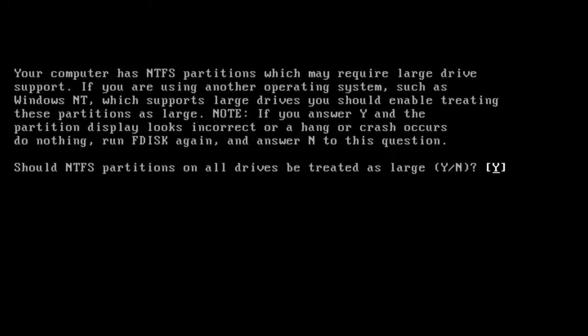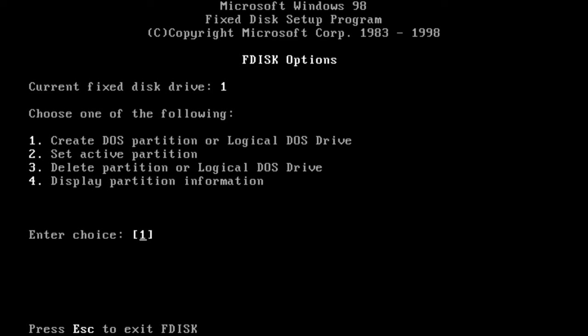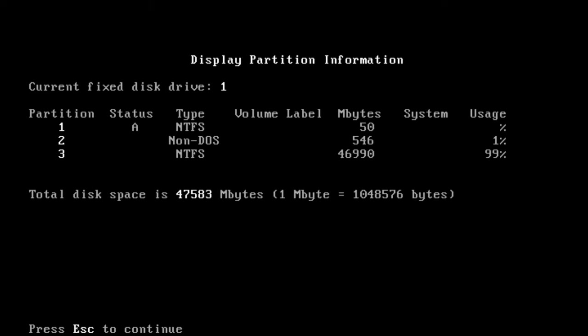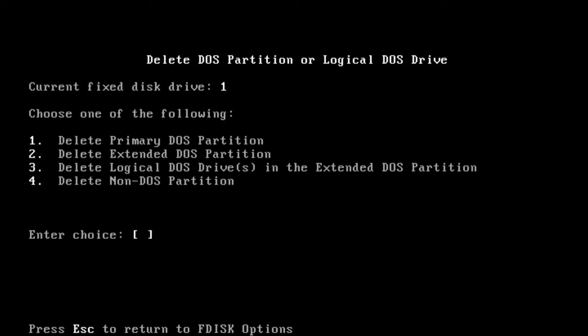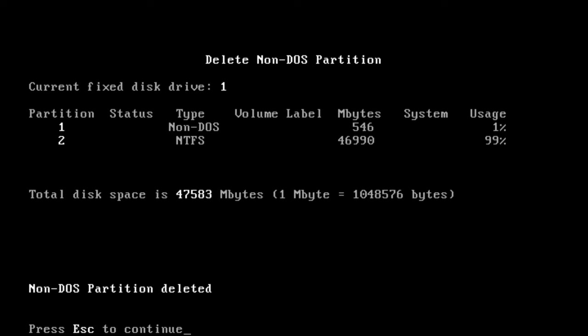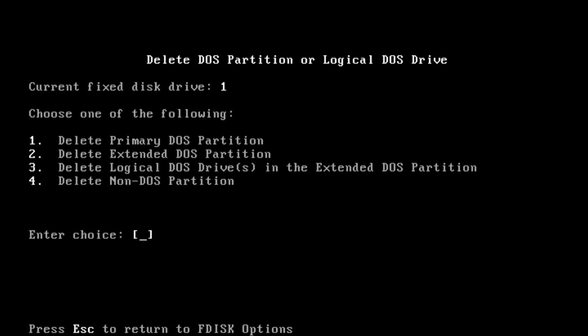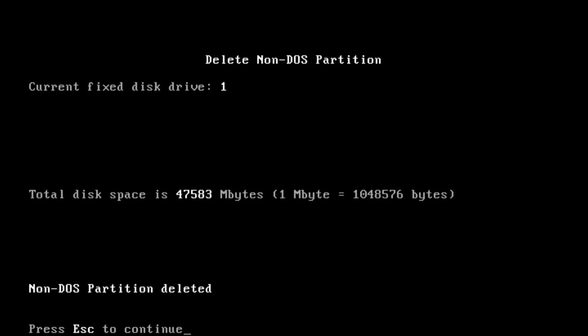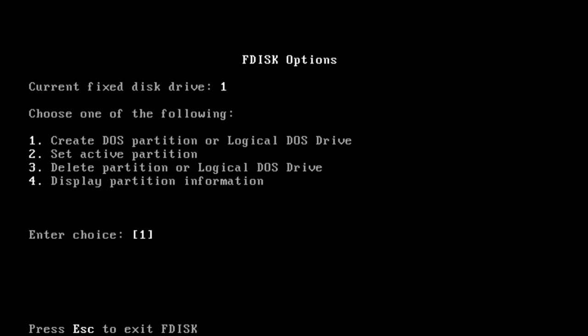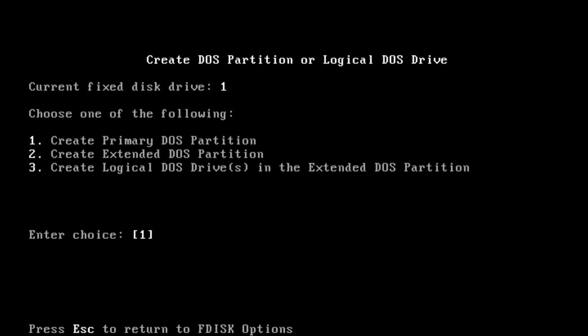Now we have to create a primary FAT32 partition. We can't perform this task without deleting the existing NTFS partitions. We can delete partitions pretty fast, but creating new ones is time consuming because FDisk has to check drive integrity multiple times.